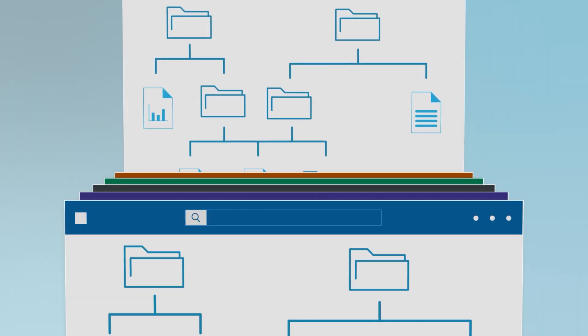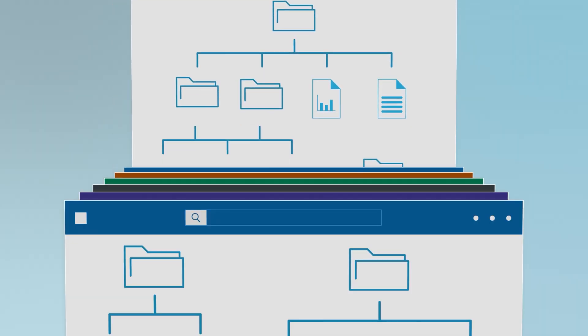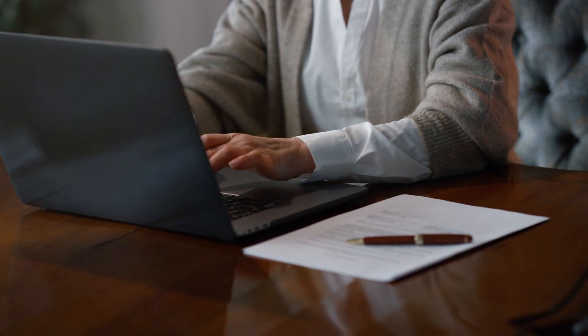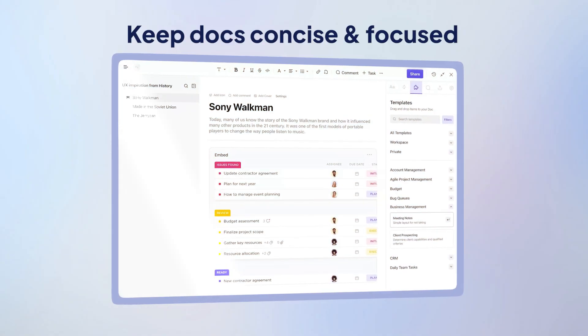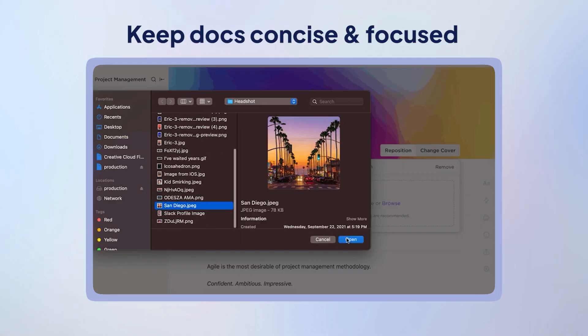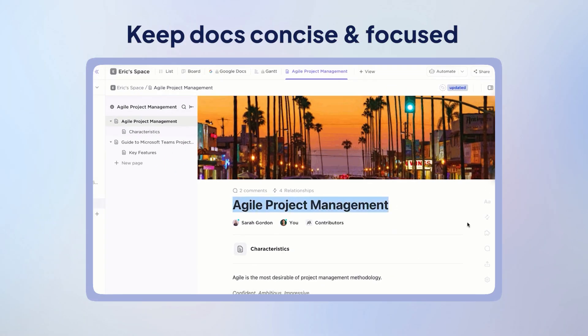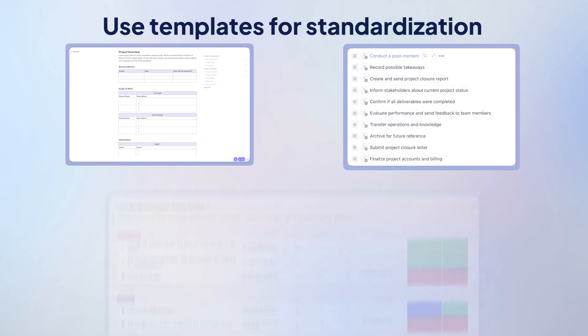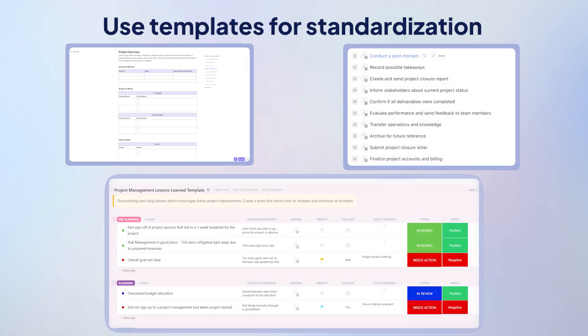You've got everything sorted as far as your project docs are concerned, and hopefully there'll be no $125 million mishaps happening on your watch. Before we wrap up, here are some best practices to seal the deal. First, keep your project docs concise and focus on key takeaways — use rich formatting elements in ClickUp Docs to make them more effective and scannable. Second, use ClickUp templates for consistency and standardized documentation across multiple projects.